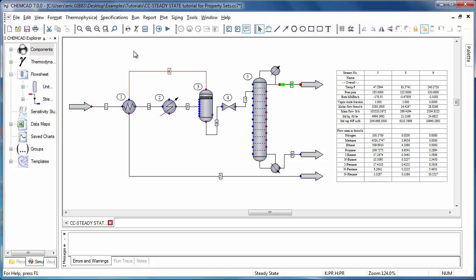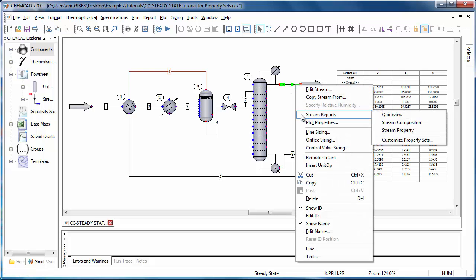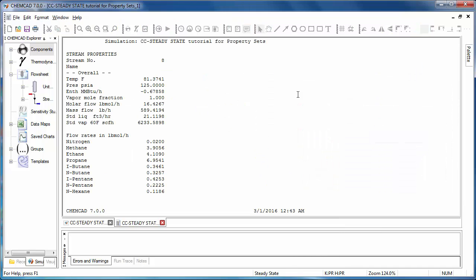Typically, when you're working with a flow sheet and you want to generate a quick report, you'll use the right-click menu for streams. If I right-click, I have the same Stream Reports menu item, and it shows the three property sets available in this simulation. This works similarly to the previous method, but in this case you'll pick the property set directly each time you generate a report, which makes switching between report styles a little bit easier. So if I'd like to generate the Stream Composition report, all I'll do is click here, and it immediately generates that report for stream 8.